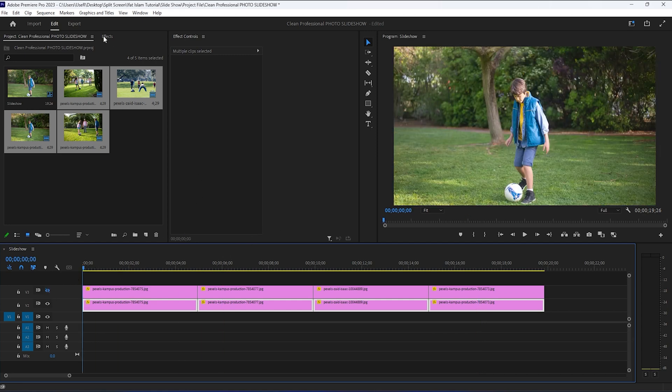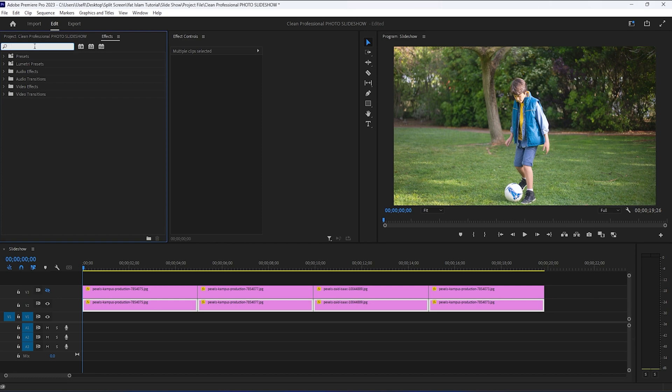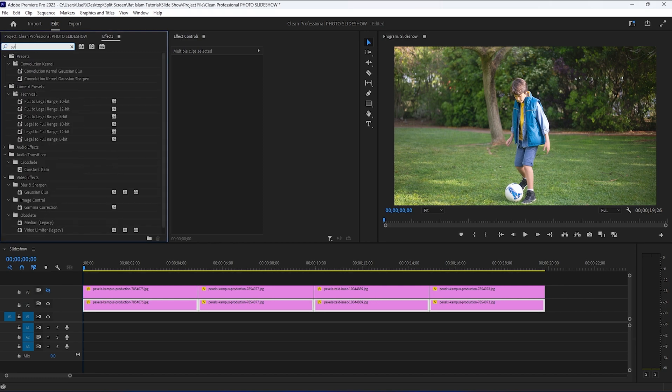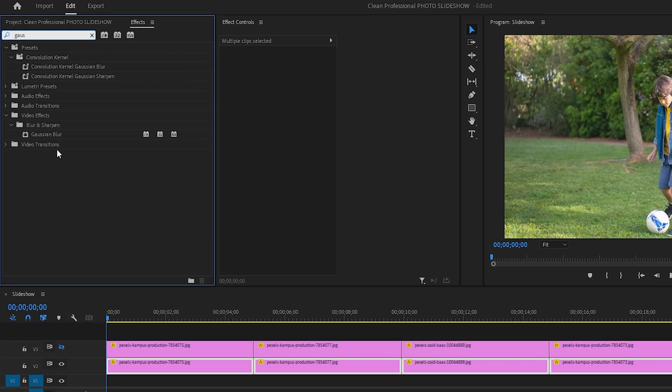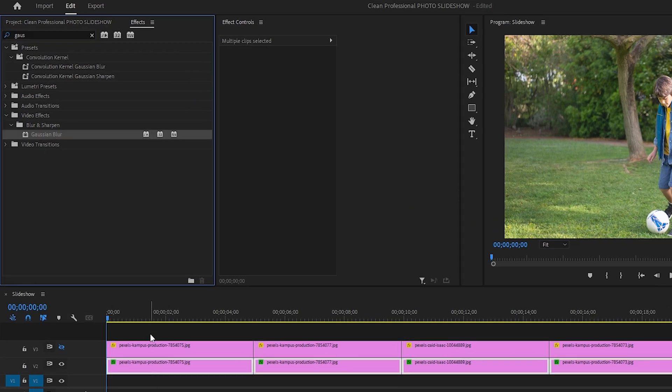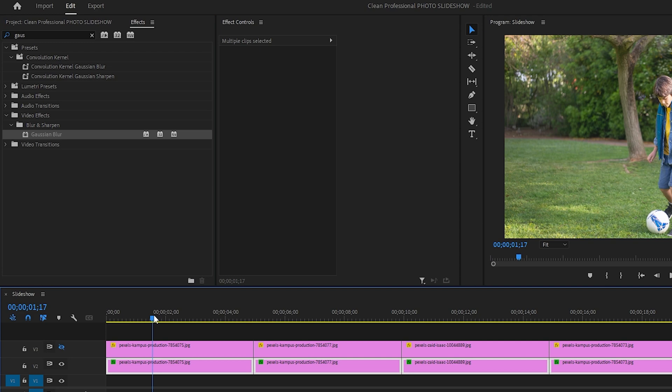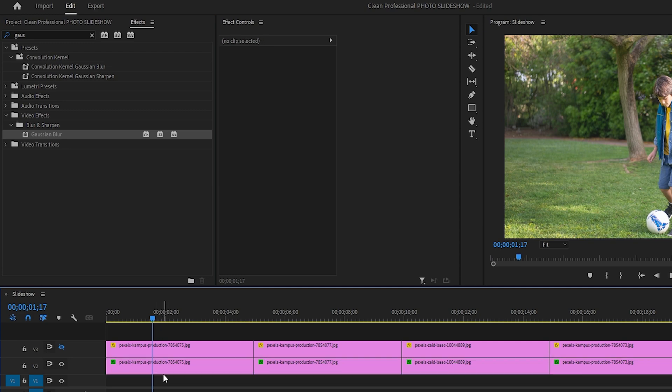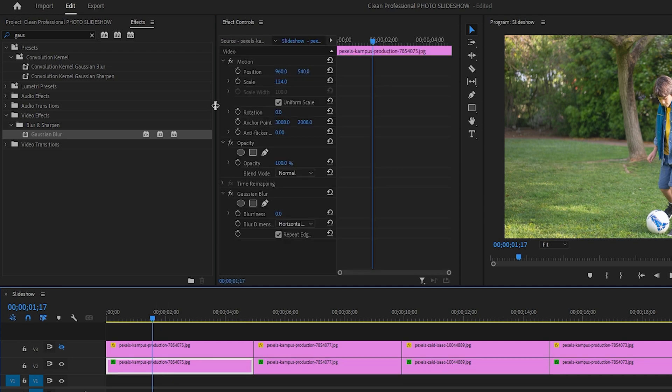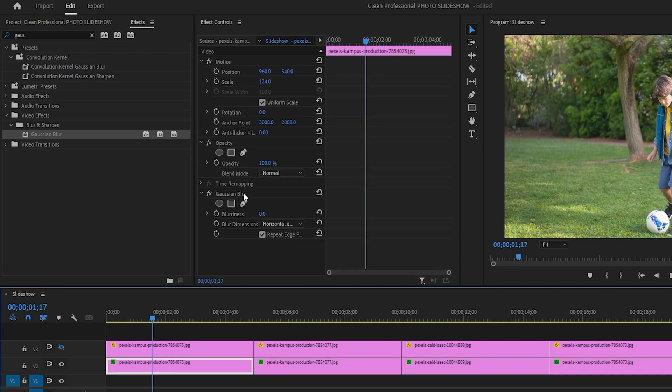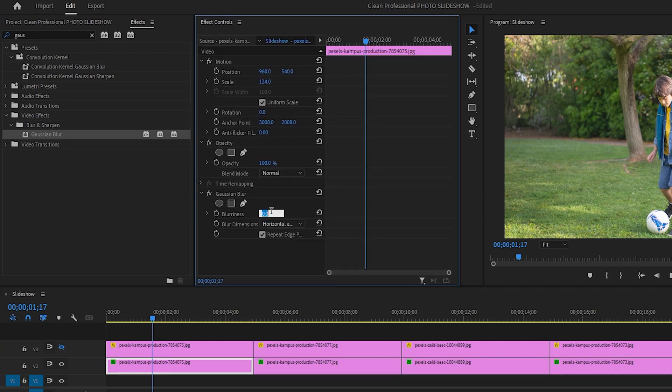For the next step, we need to deselect the images and only select the first one on the first layer. And then we're going to head over to the effects panel and search for the Gaussian blur effect. I'm going to apply this one to the first image on the first layer of the timeline. And then head over to the effects control panel and increase blurriness to 400.